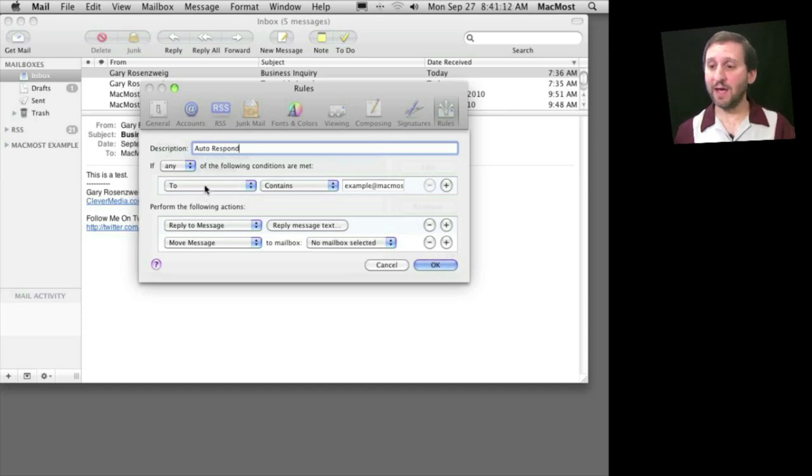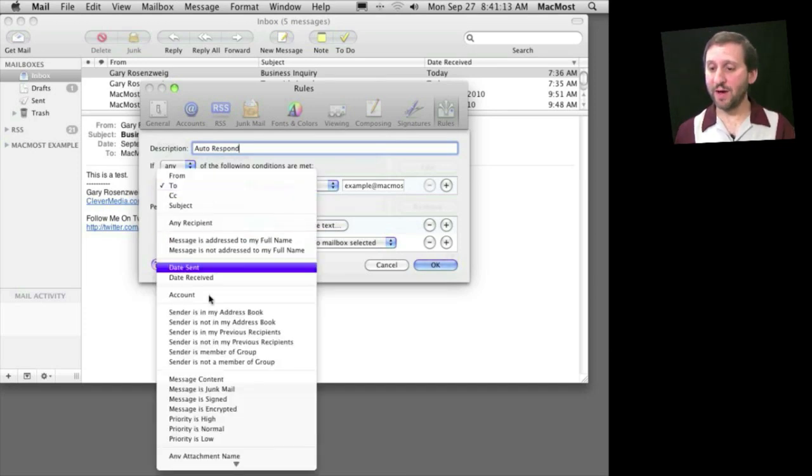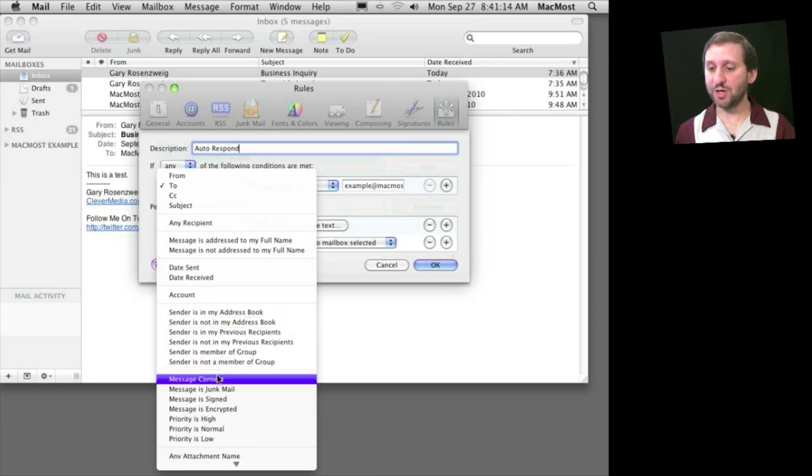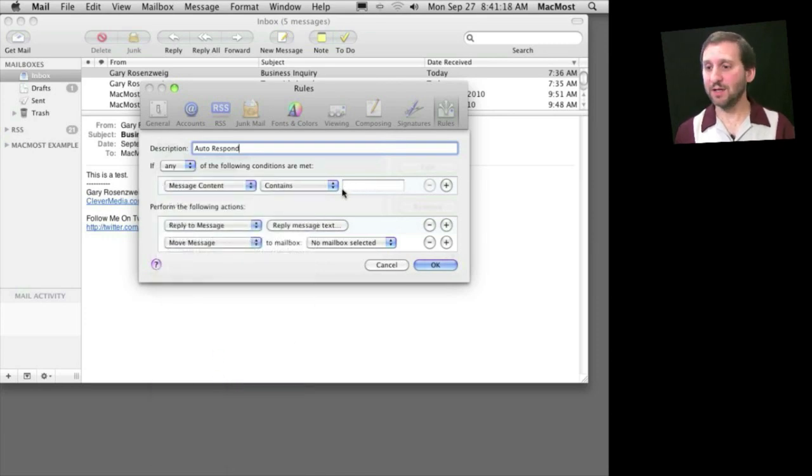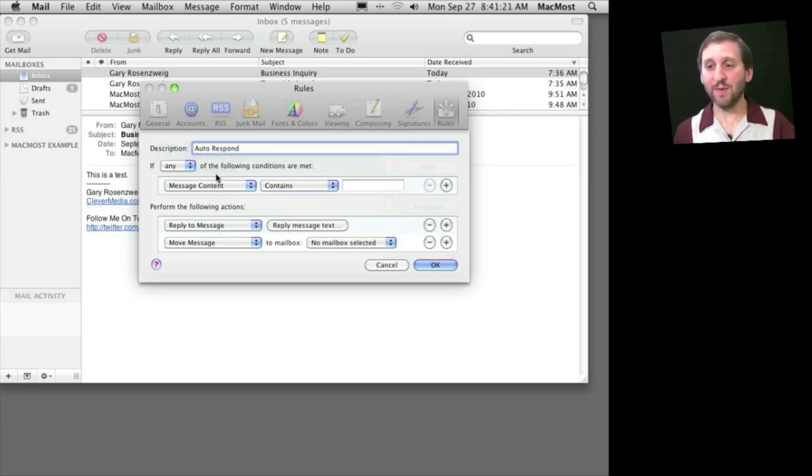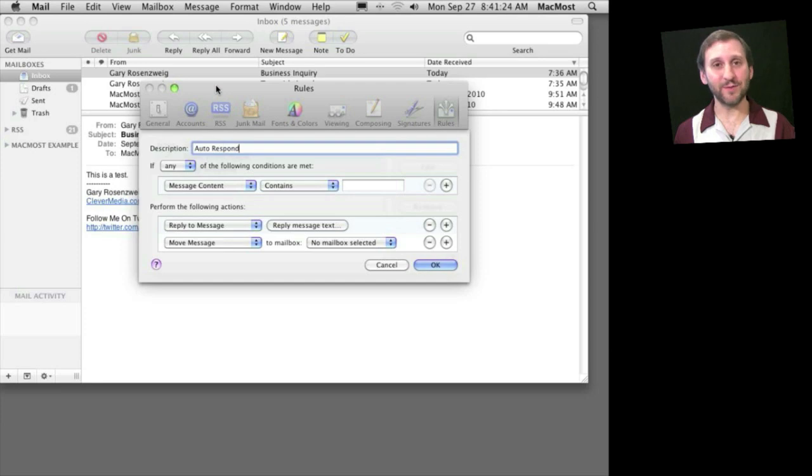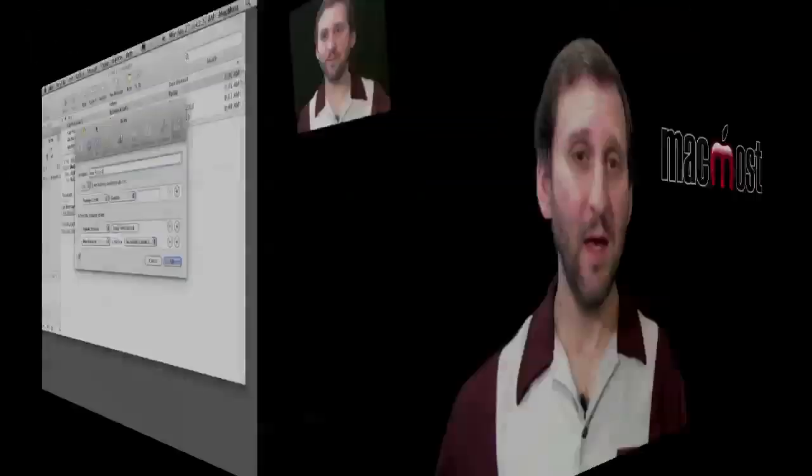You could even have it auto-respond based on message content. So if you have certain keywords in the content, you can have an auto response sent, maybe guessing what the question is they're asking you and respond automatically. There are a lot of different things that you can do.